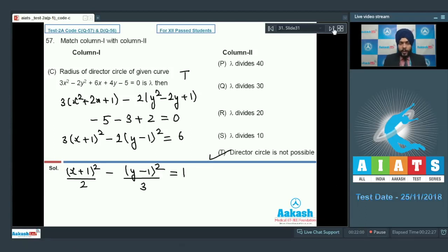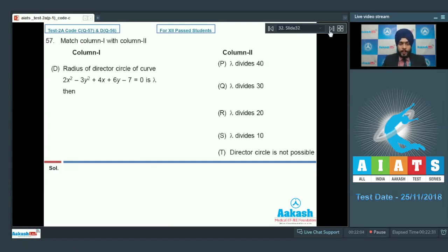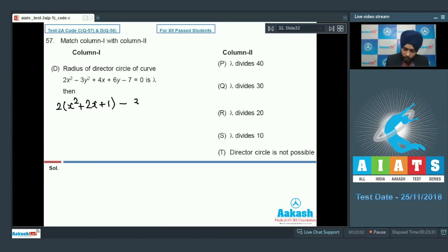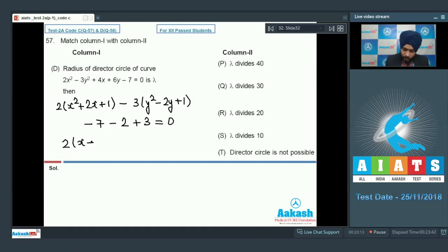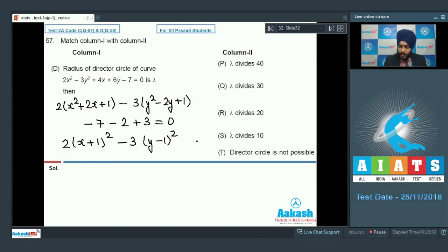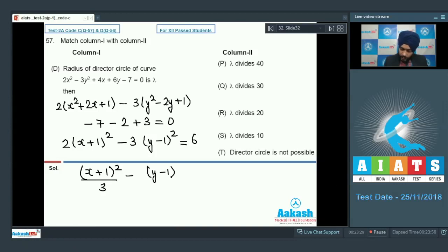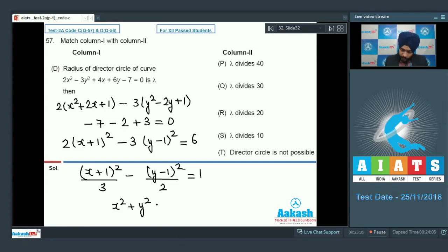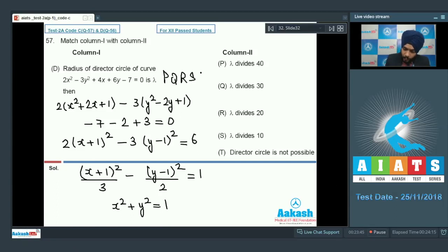Part D: another hyperbola, 2x² − 3y² + 4x + 6y − 7 = 0. Completing the square: 2(x + 1)² − 3(y − 1)² = 6, giving (x+1)²/3 − (y−1)²/2 = 1. The director circle has x² + y² = a² − b² = 3 − 2 = 1, so lambda = 1. Lambda = 1 divides 10, 20, 30, 40 — all of P, Q, R, S are correct matches. T is obviously wrong.